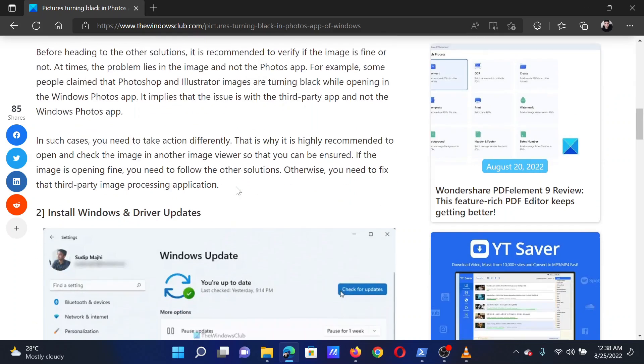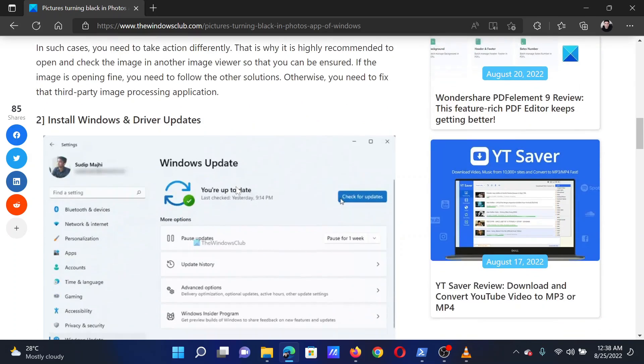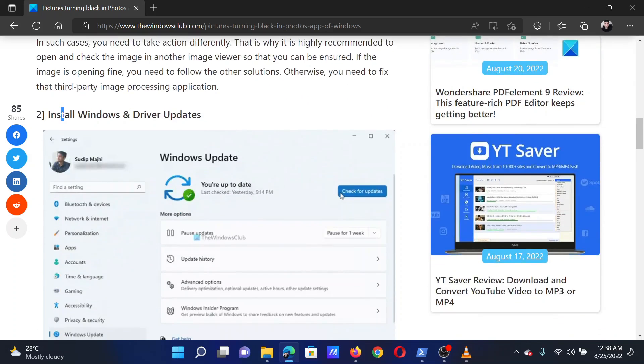A preliminary step would be to check the image in a different image viewer like Microsoft Paint. This is to verify that the image is good.